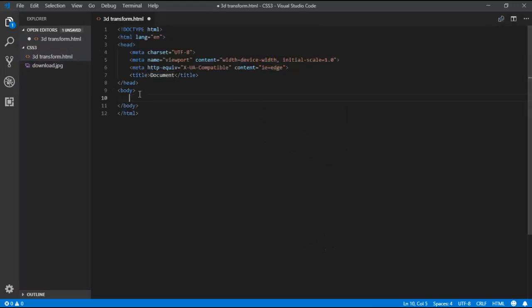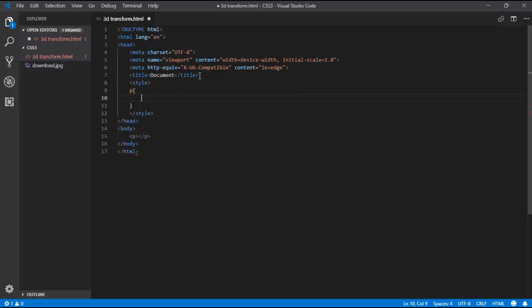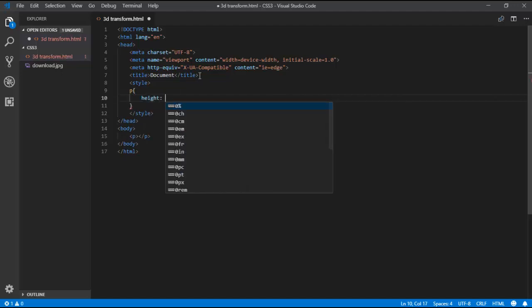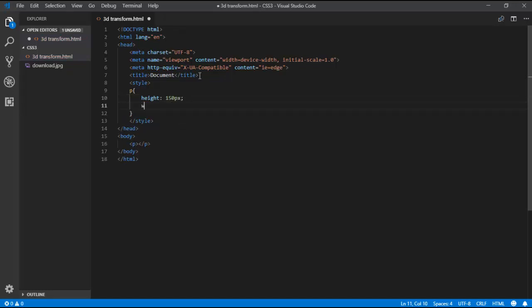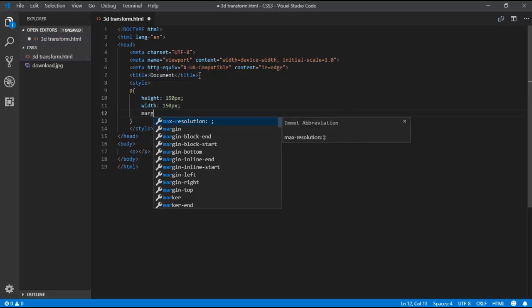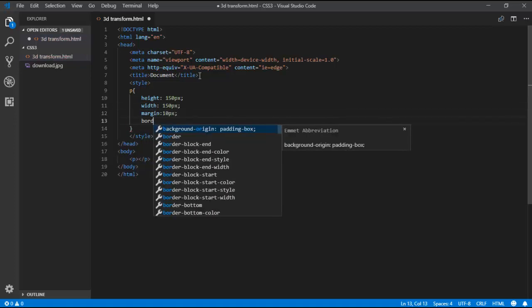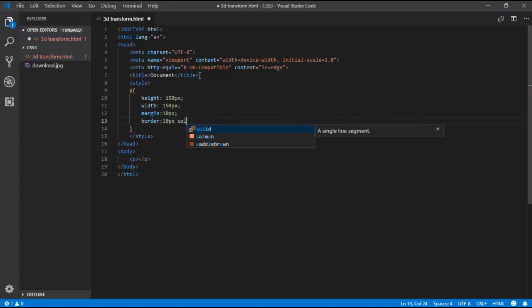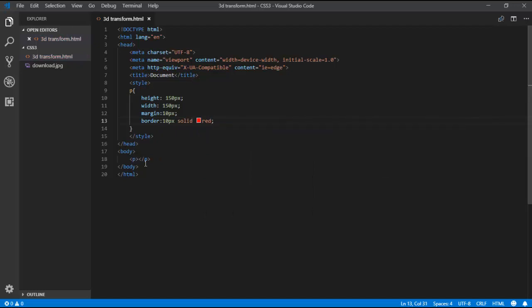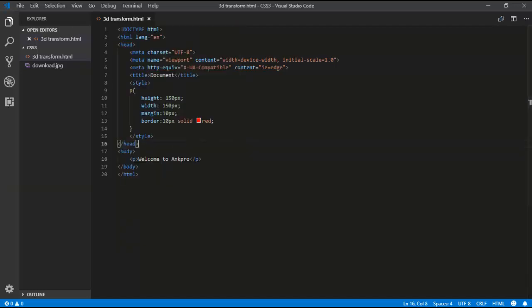I am including the HTML tags, then taking a P tag and applying styles for it. Inside the head section, I am adding a style tag and applying CSS for the P tag. I set height to 150px and width to 150px, margin to 10px, and border to 10px solid red. I then add some text: 'Welcome to Anc Pro'. Let's see the output — it normally looks like this.